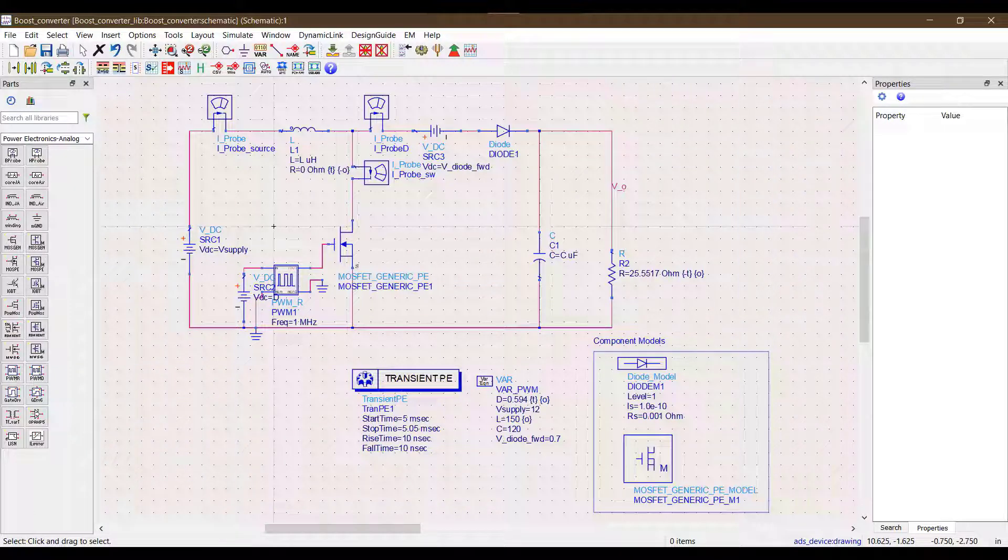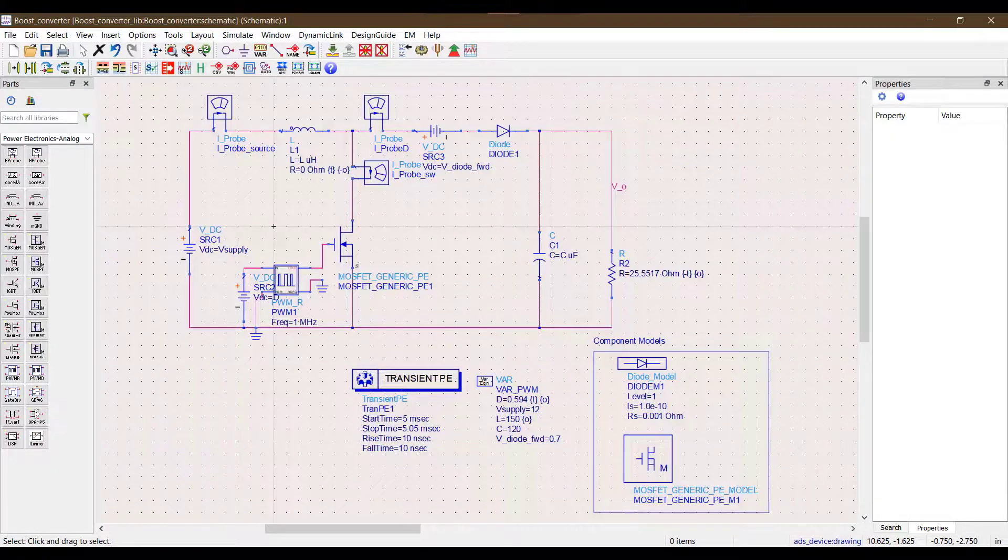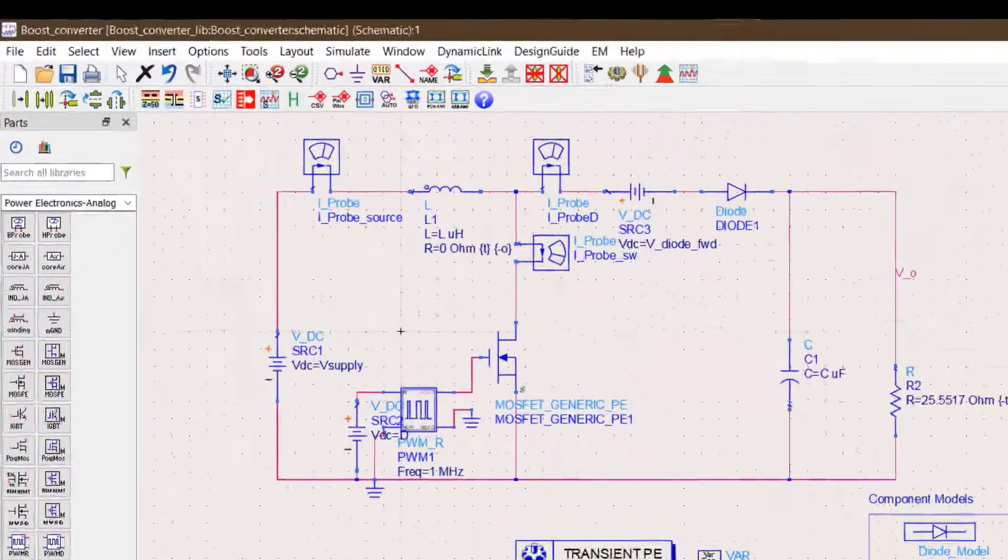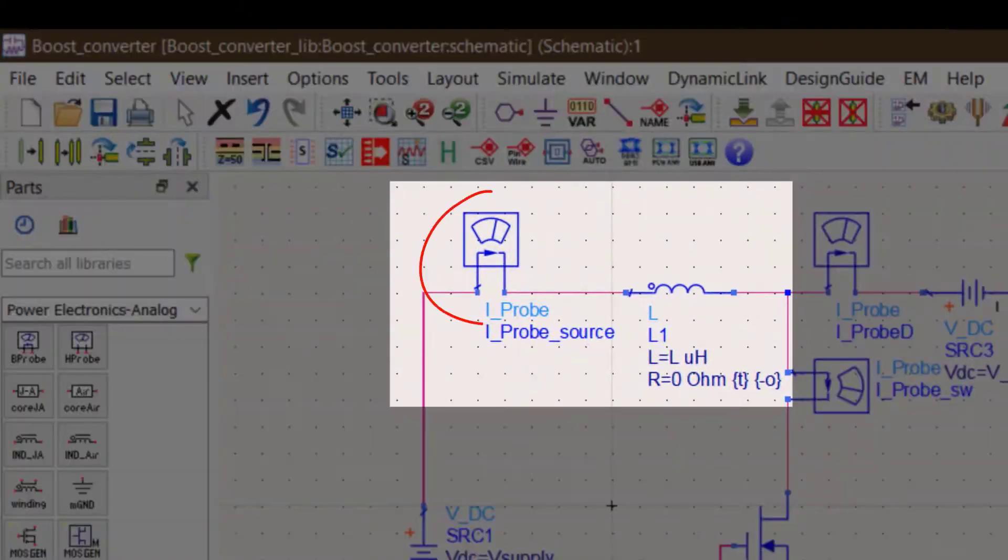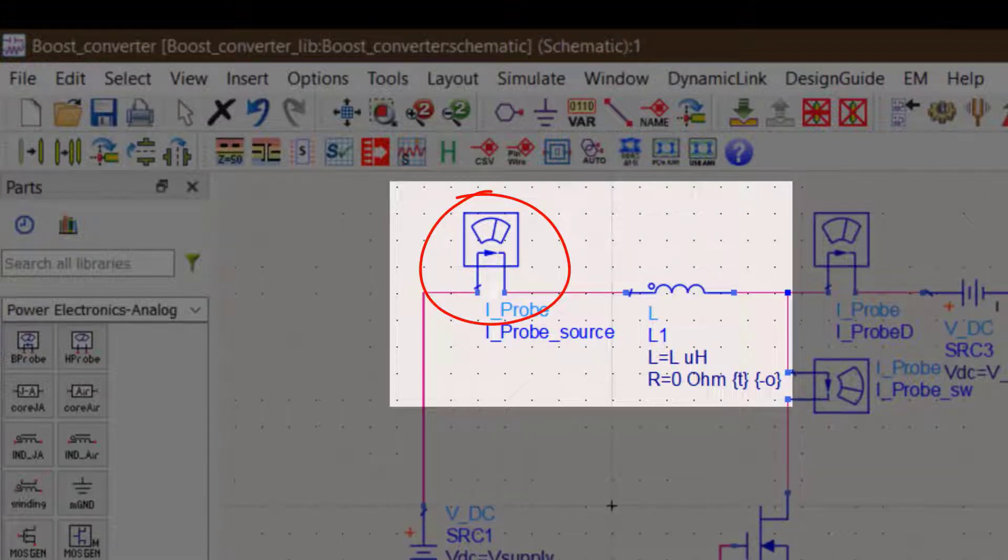Let us take the example of the boost converter we used in the previous video. A simple application to use the optimizer in this example would be to limit the maximum inductor current for a given load at steady state.